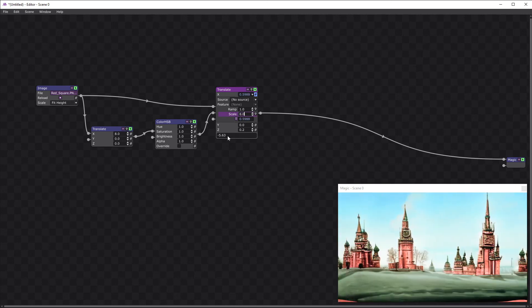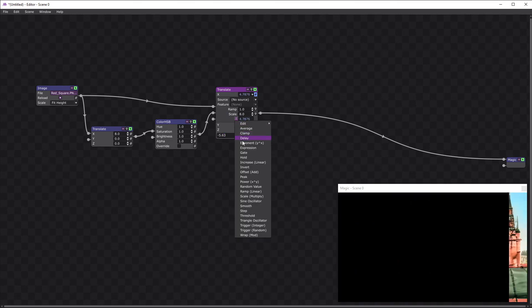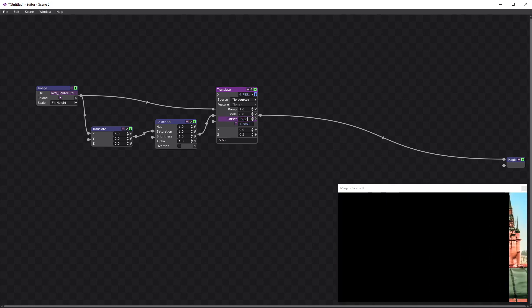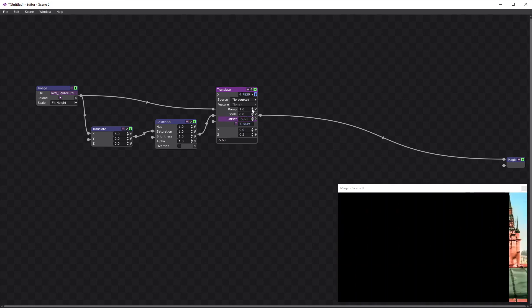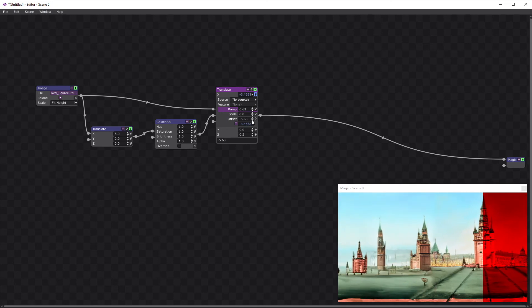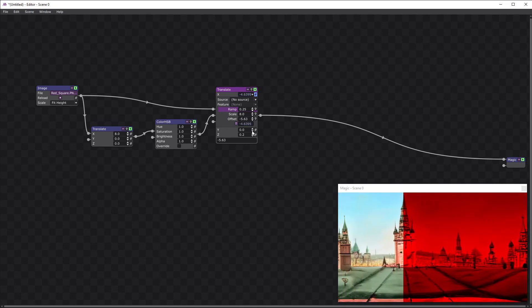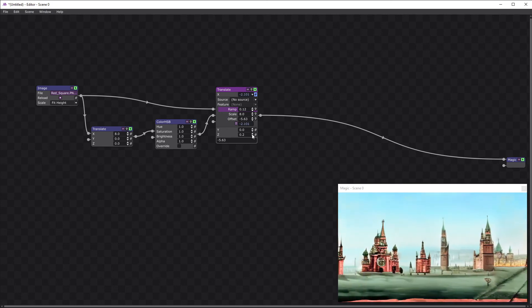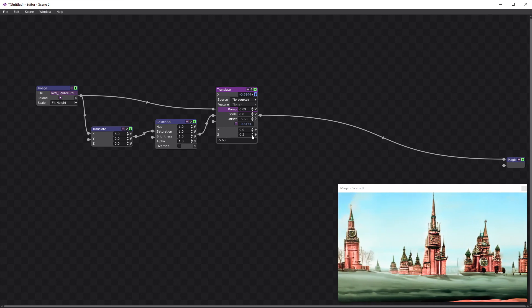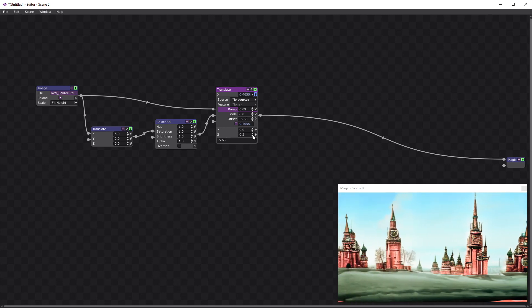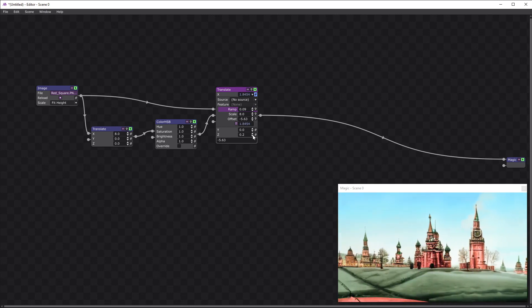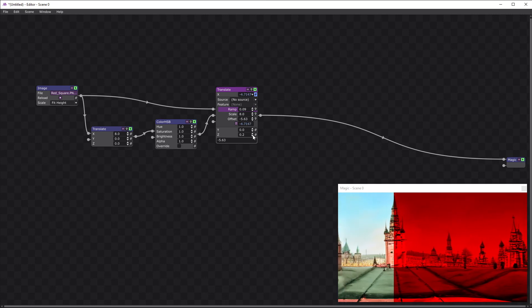And we're going to offset by this value. And then we're going to slow it down. So now we have a continuously scrolling image.